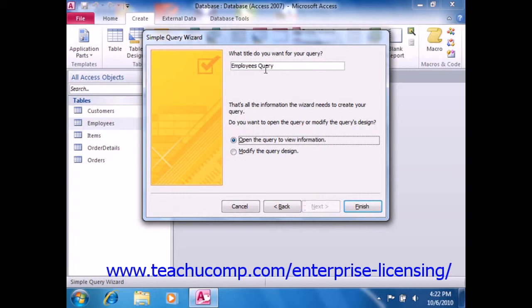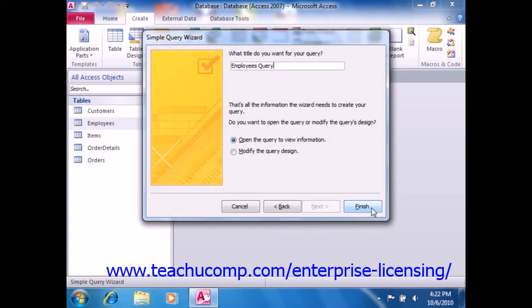In the final screen, you simply type a name for your query, and then simply click the Finish button to finish creating the query.